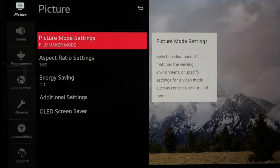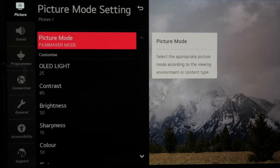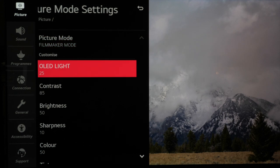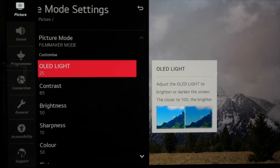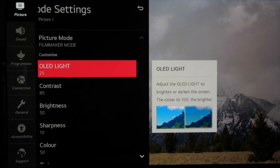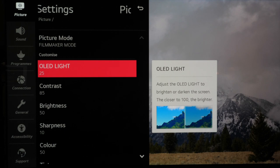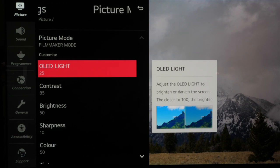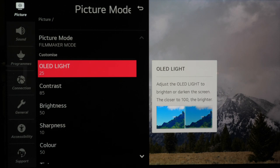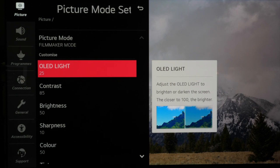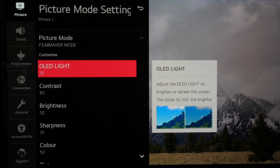Then we move back to filmmaker mode and we're going to start to change some settings depending on your room and the lighting. OLED light adjusts the brightness of the full panel and when set to 25 that gives us 100 nits of brightness out of the box which is the industry standard but it's only really suitable for dark room viewing.